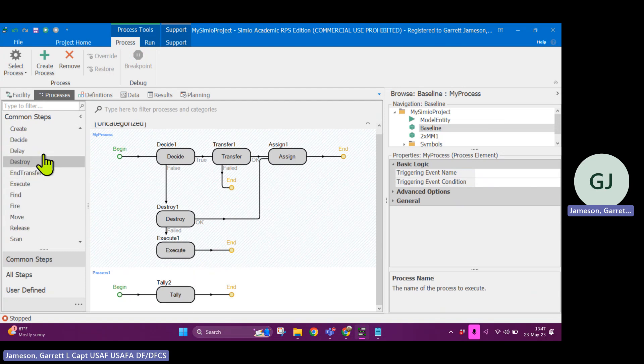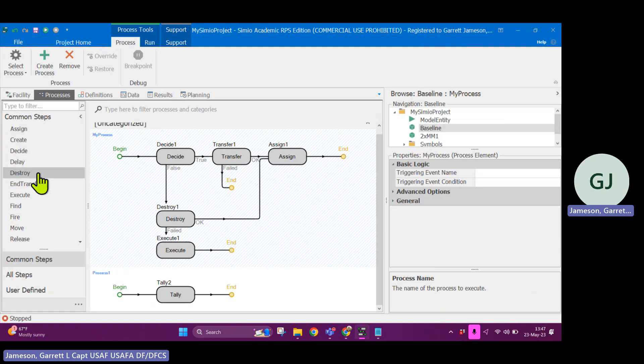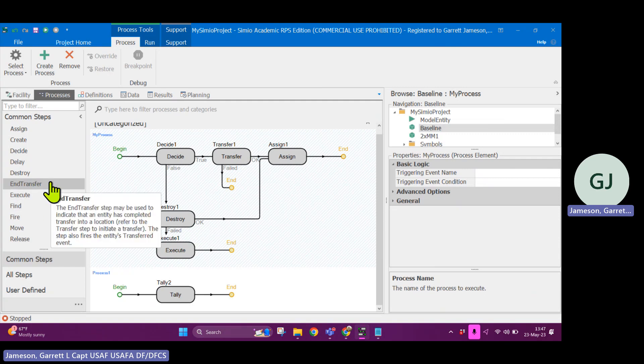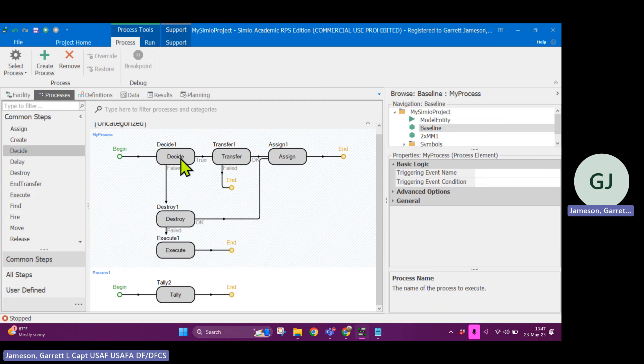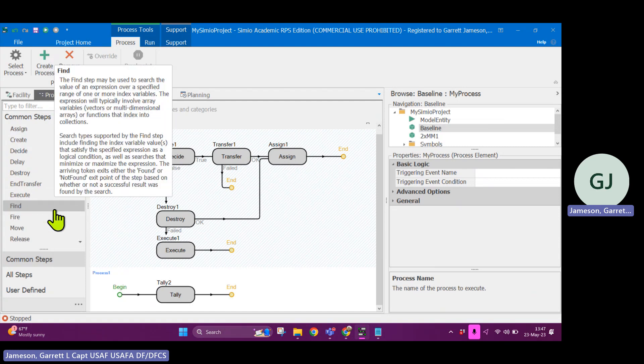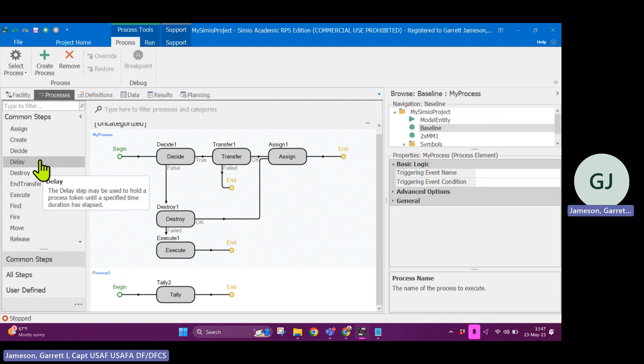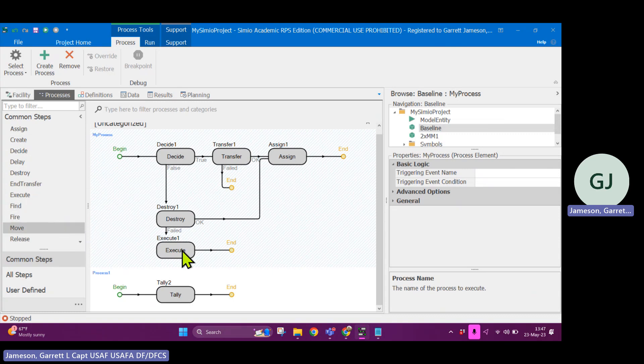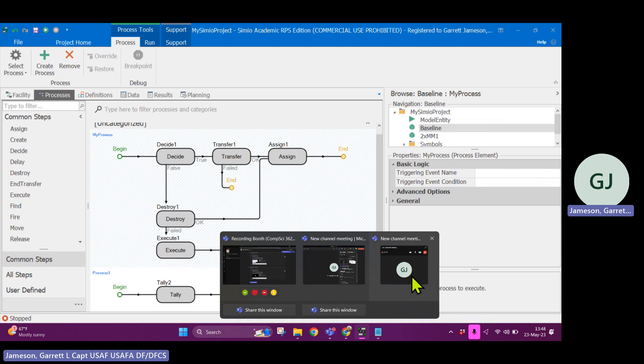So these blocks are very useful. I'll leave it up to you to discover all of the different ways in which you can keep track of variables in the background with assign and tally steps or manipulate the entities within the facility view using destroy and transfer and executing other logic steps. But I hope you found that helpful and good luck. Happy modeling.